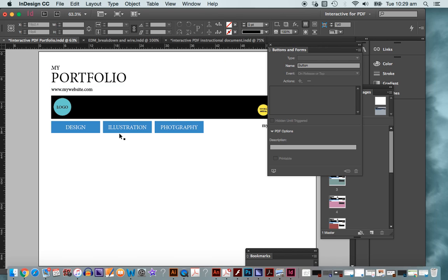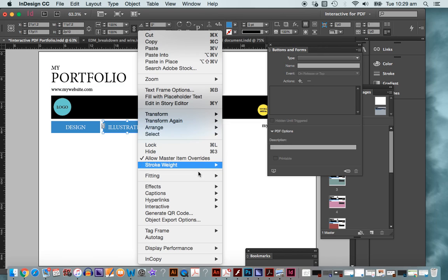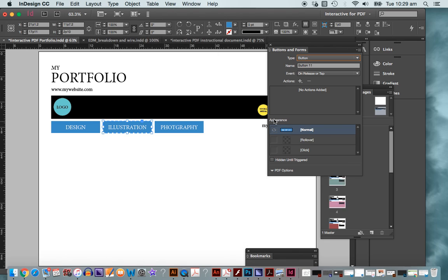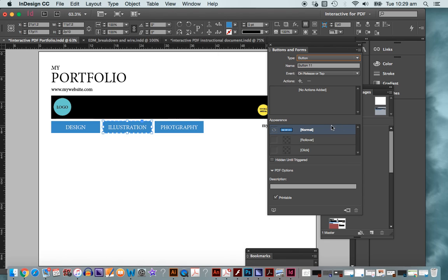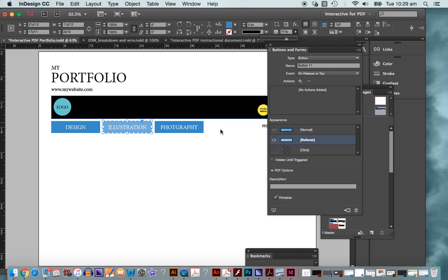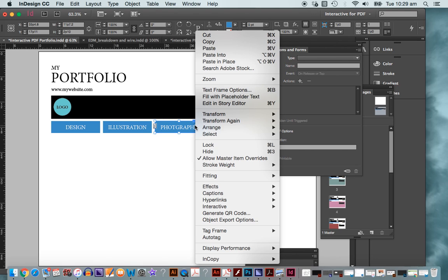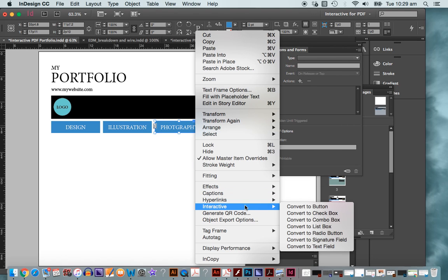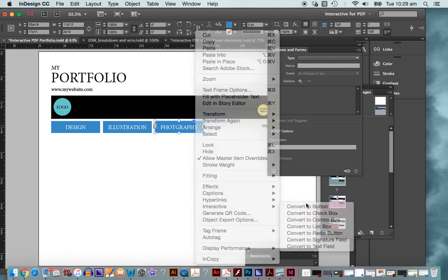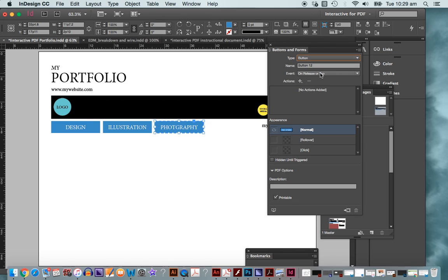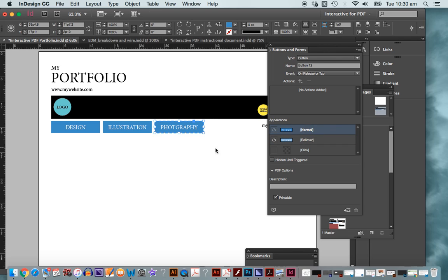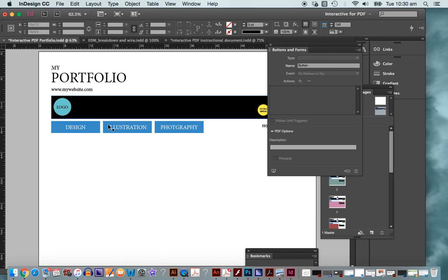I'm going to create a button out of this fellow as well, interactive, convert to button and I'm going to create a rollover state as well there. You'll want to make sure that both of your rollovers all look the same. Again, interactive, convert to button, rollover state, opacity down somewhat. There's my rollovers. Now they're not working to do anything at this moment because I haven't actually linked them up to anything and that's the next thing that we do here.